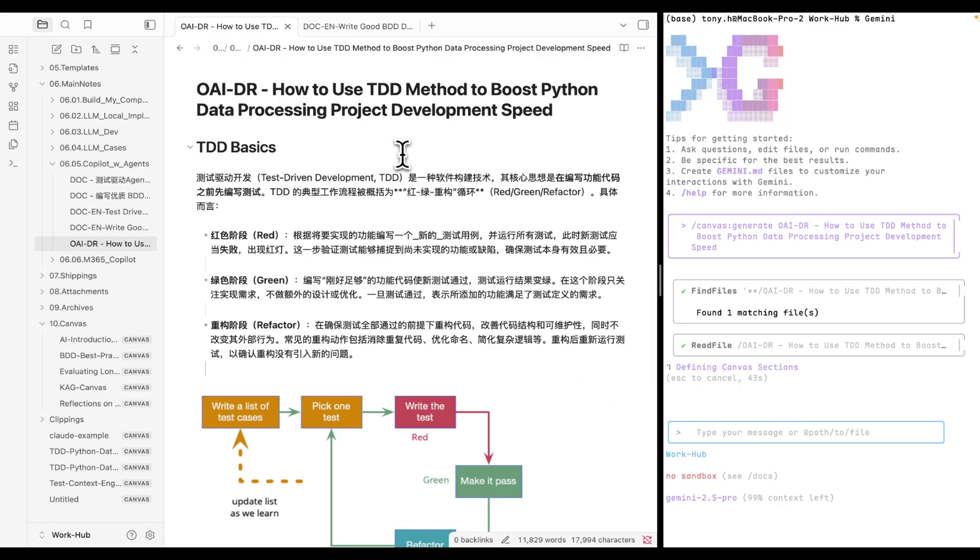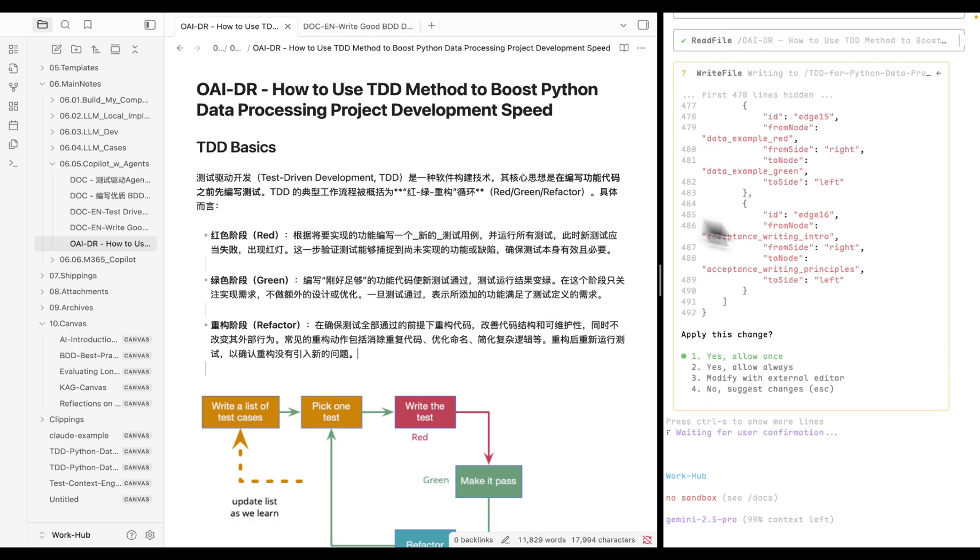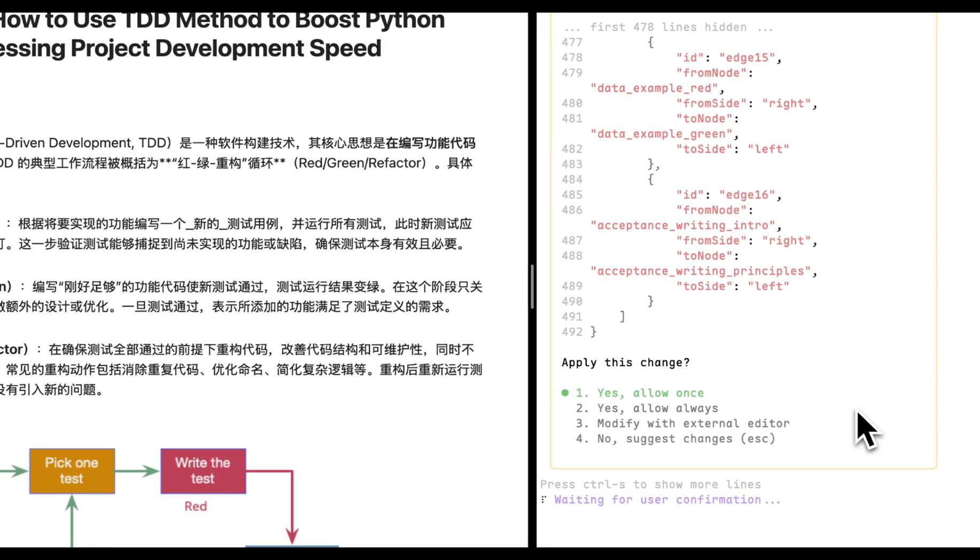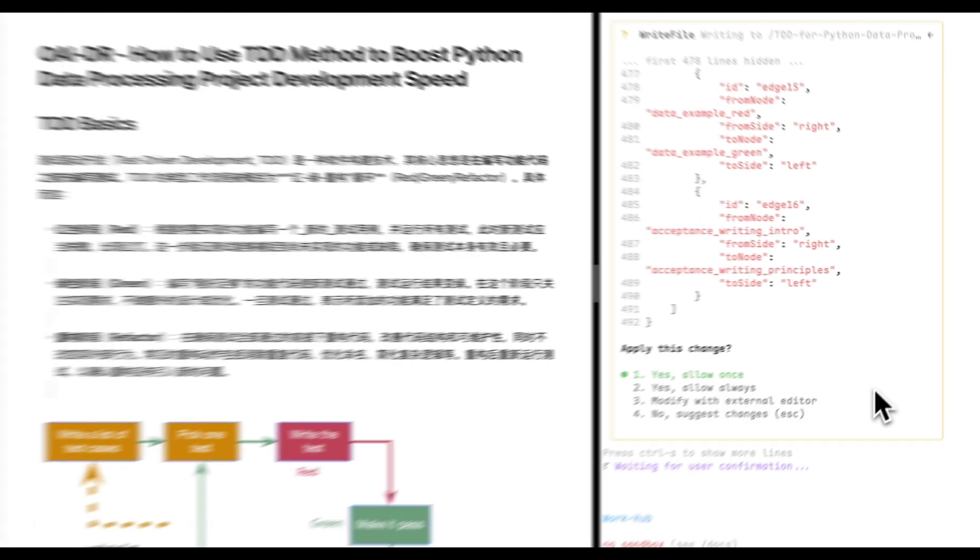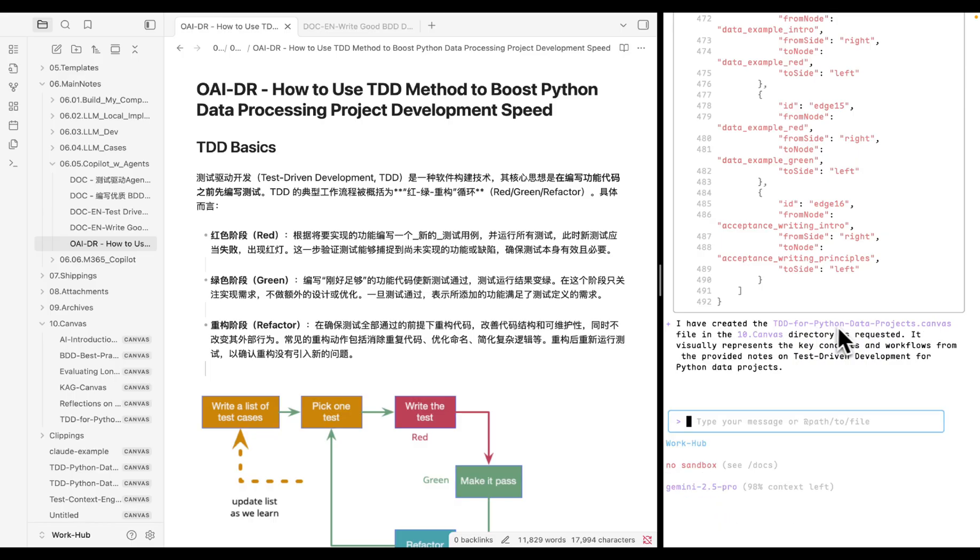Okay, it may take around one minute. All right, once the permission is granted, the TDD for Python Data Project canvas is created.